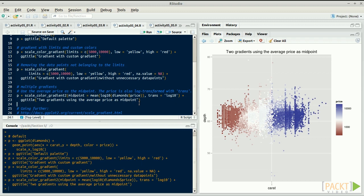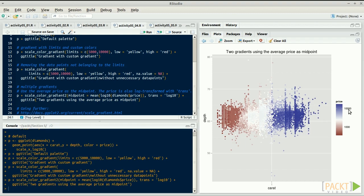We see which diamonds are below and above average very easily. For example, from 1 carat onwards, diamonds are more expensive than average. We also see how the log scale automatically appears on the color guide.